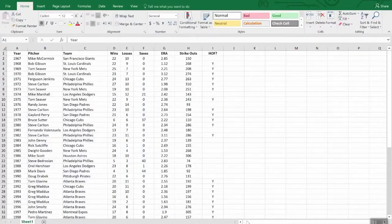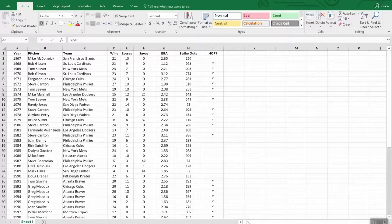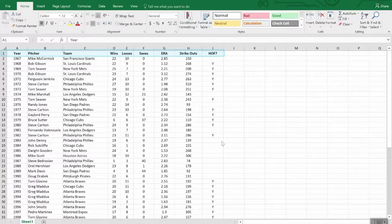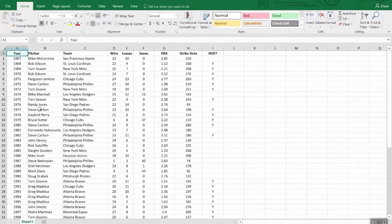Our next topic is managing lists. Many people use Excel to create lists of contacts, mailing lists, or inventory. Think of a list as a database — a collection of information. It differs from a table because it doesn't typically use formulas; rather, it's manipulated into different views through sorting and filtering. Here we have an example list — all National League Cy Young Award winners since 1967. Because lists are meant to be sorted or filtered, it's really important that they have column headings in row one and that there are no empty rows anywhere in the list.